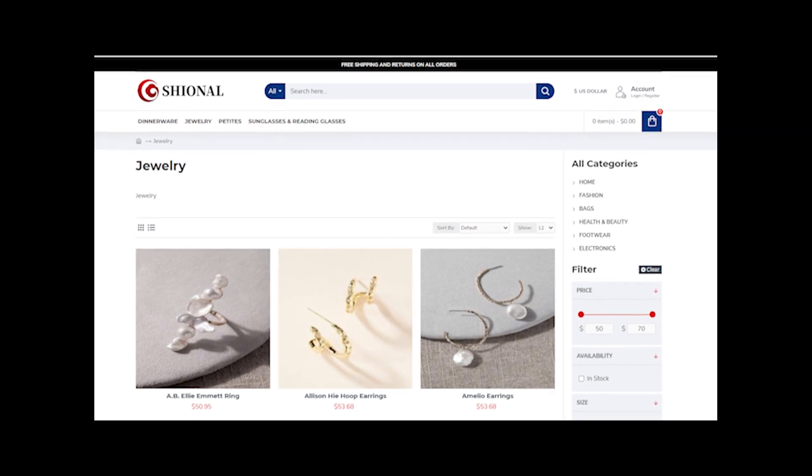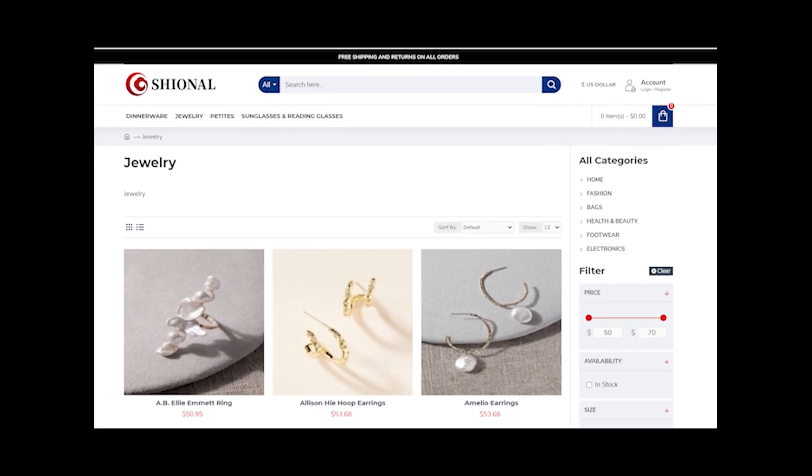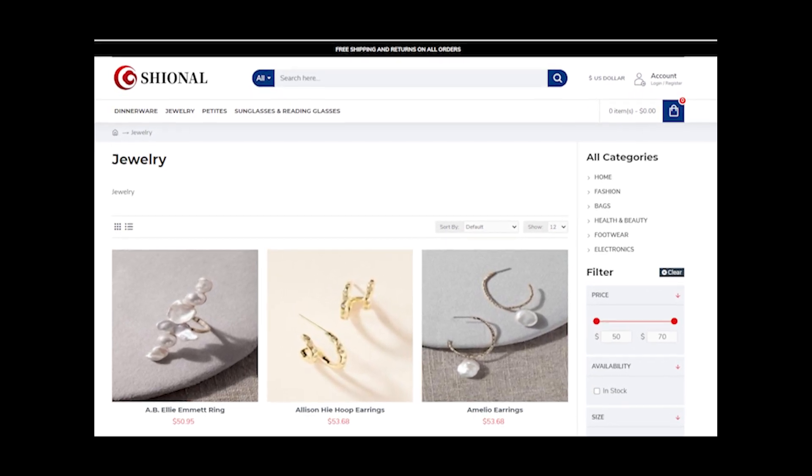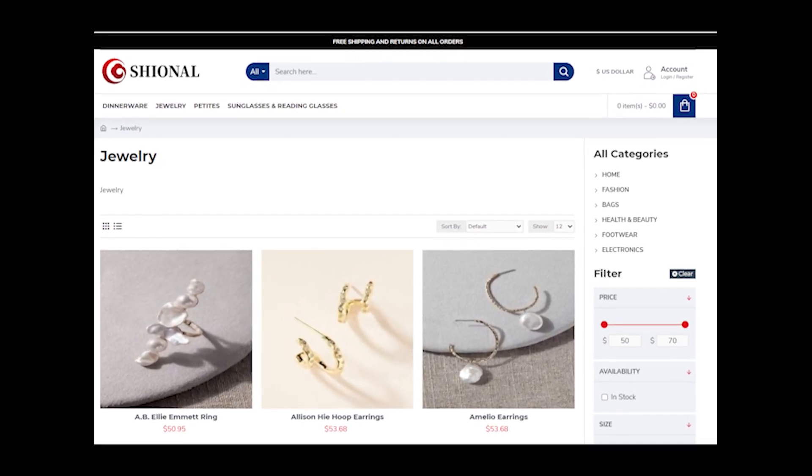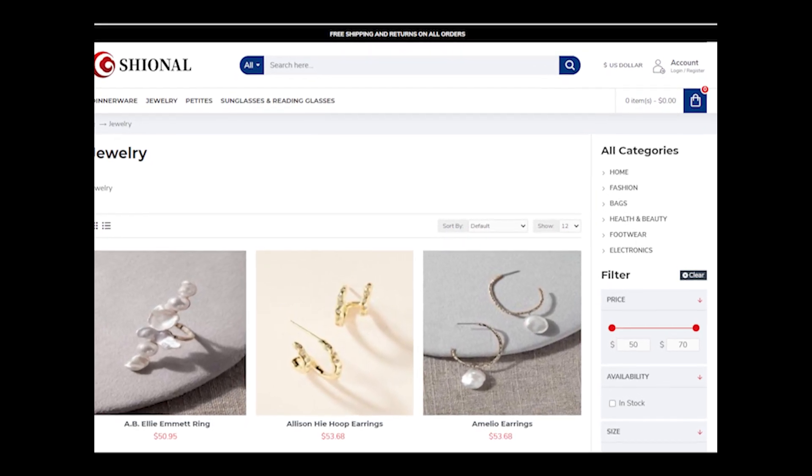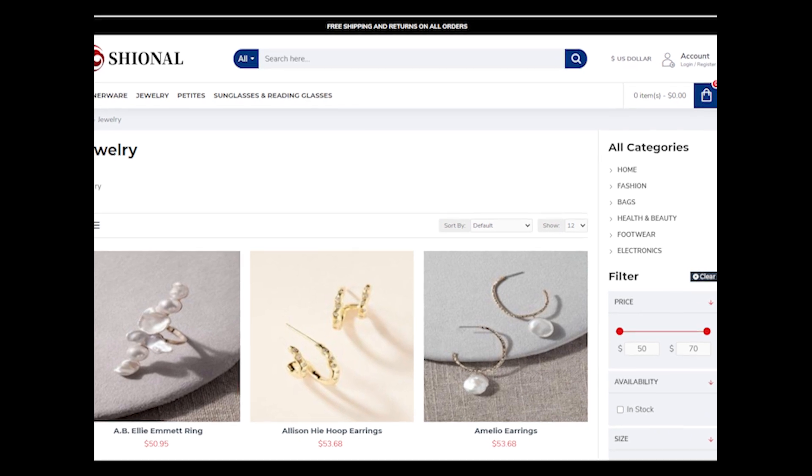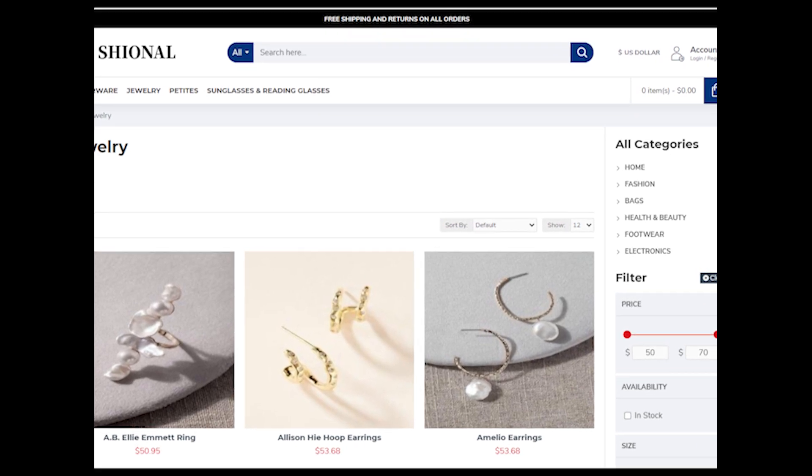According to its catalog, this website is supposed to be an online store which is selling such things as jewelry, sunglasses, tableware, etc.